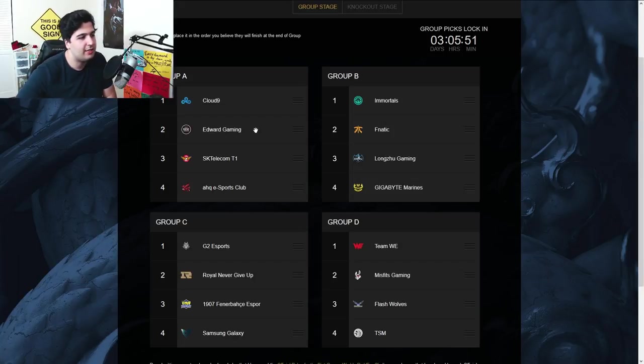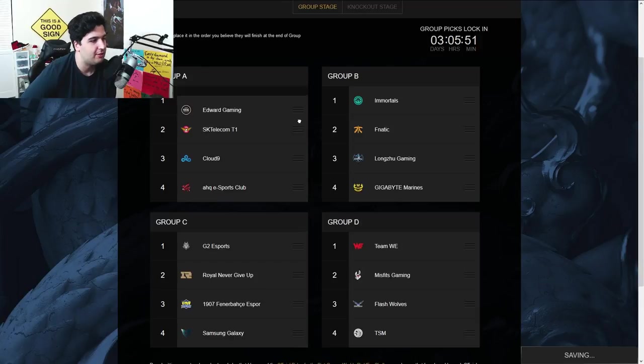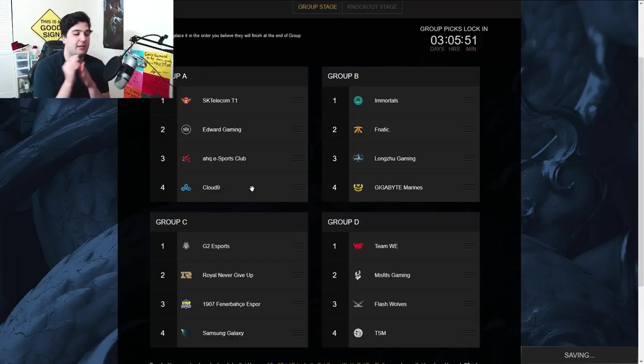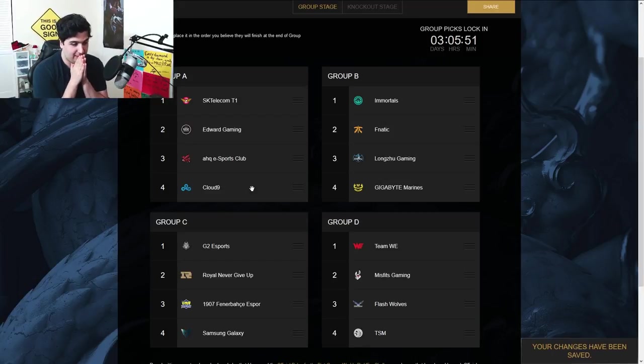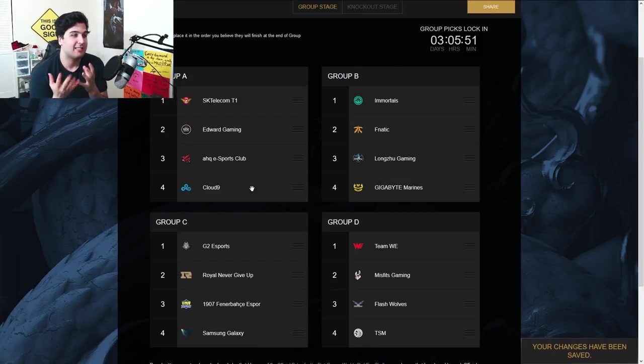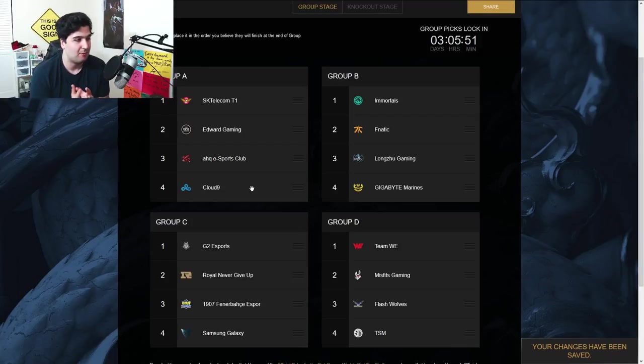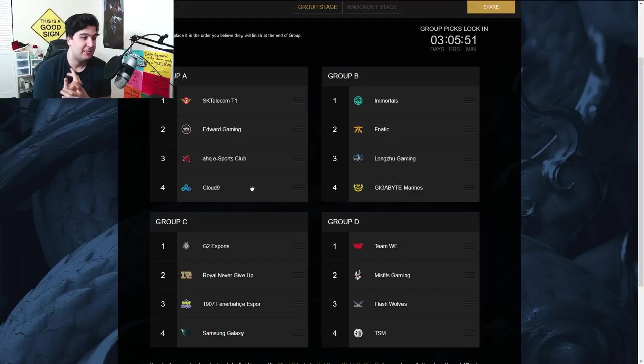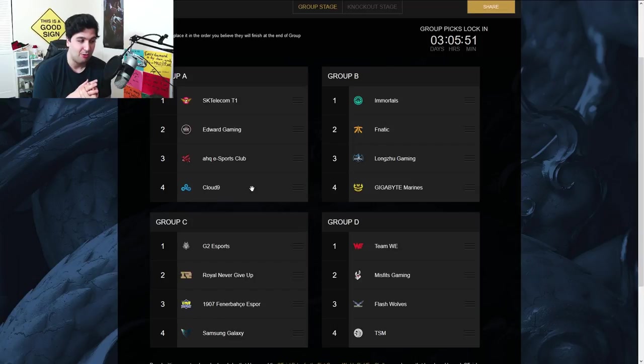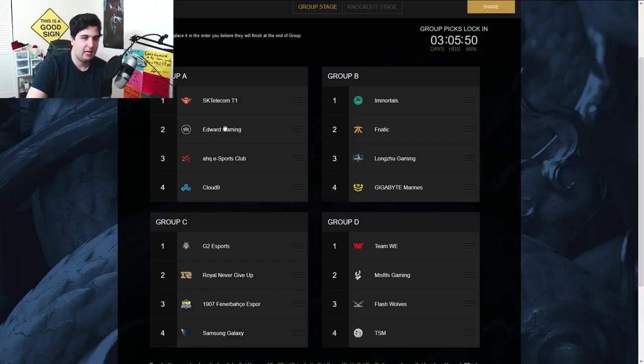Group A, guys, I obviously want to put SKT T1 in the top one, Edward Gaming in the top two, AHQ at third place, and Cloud9 at fourth place. This is what's probably going to happen, guys. Cloud9 just didn't get lucky in the draws, and they're going to face basically the best Chinese, Korean, and Taiwanese team in the world. One of them here is probably going to be the champion at the end of Worlds.